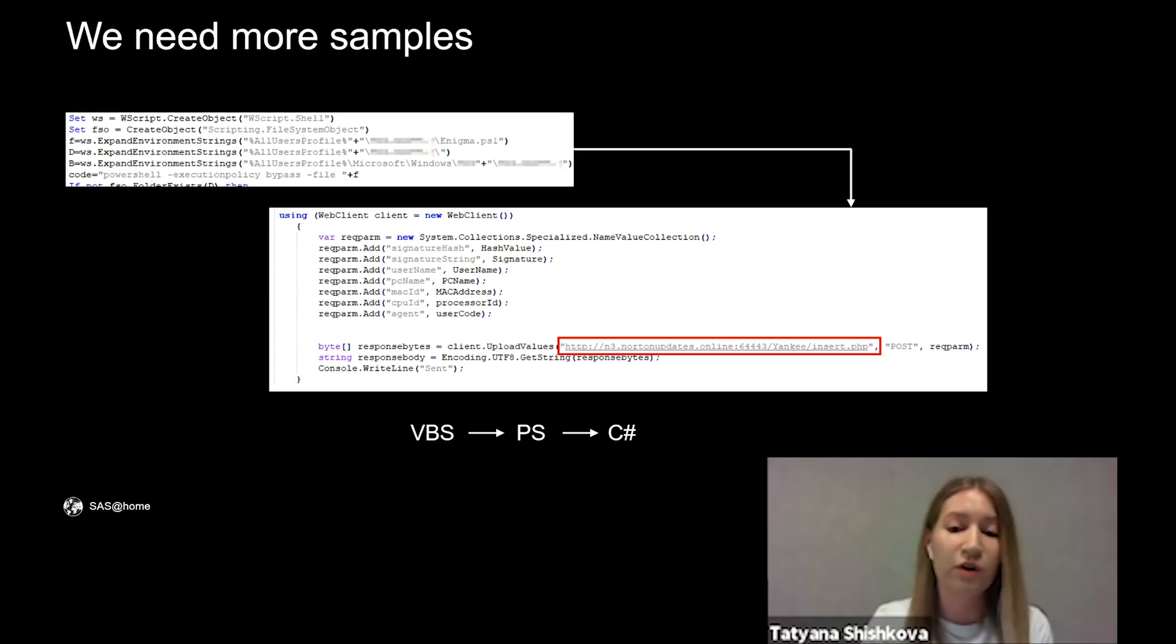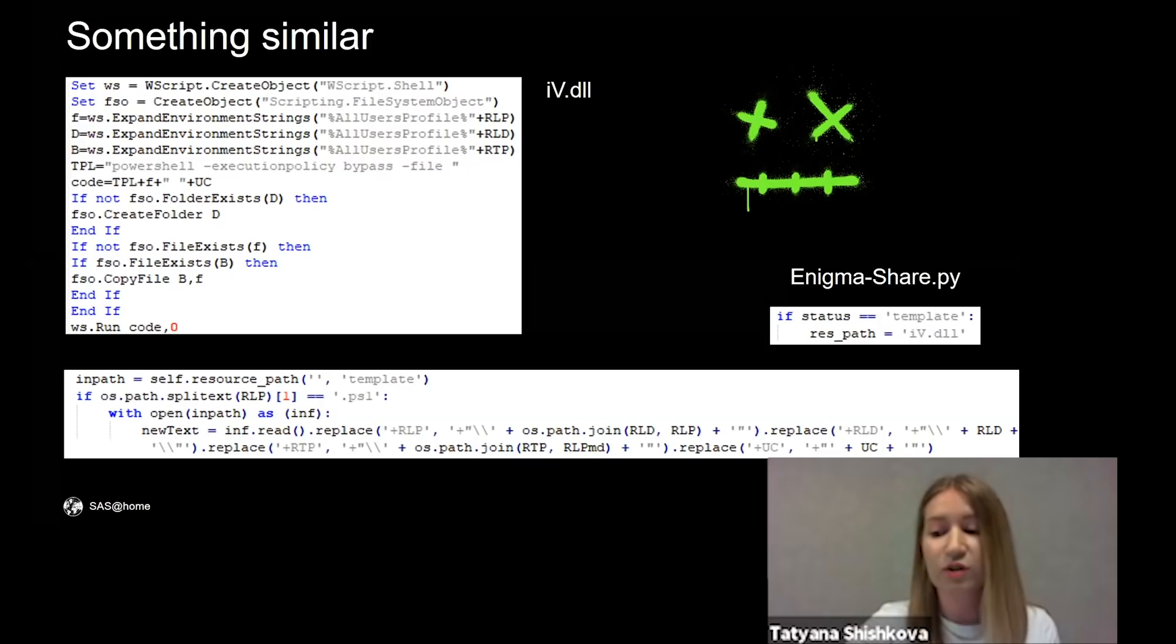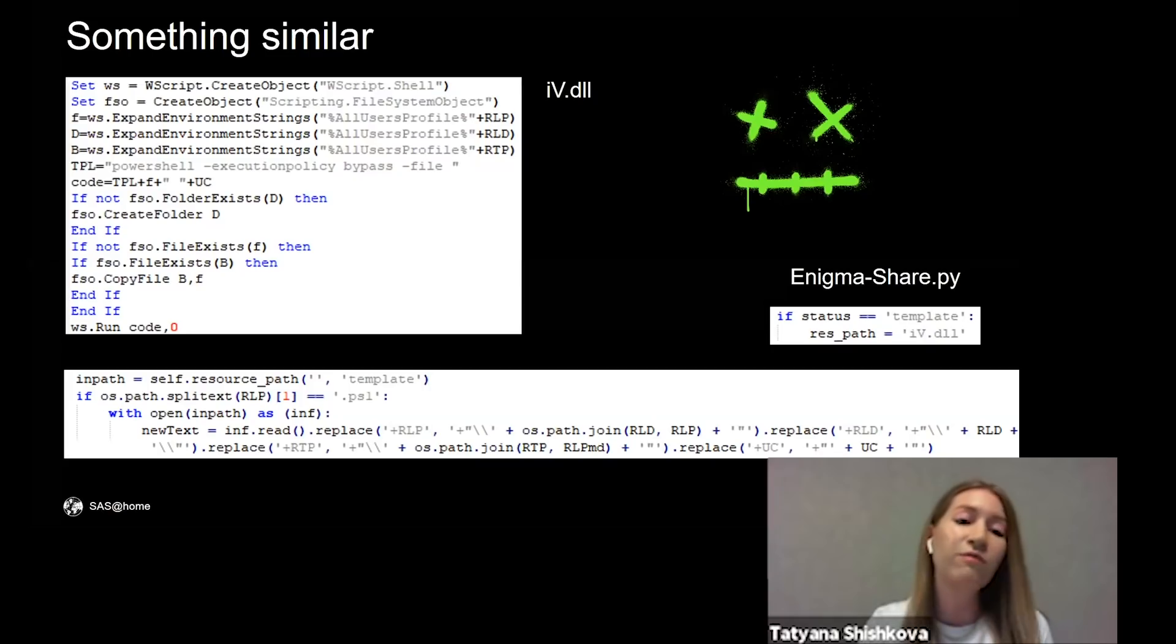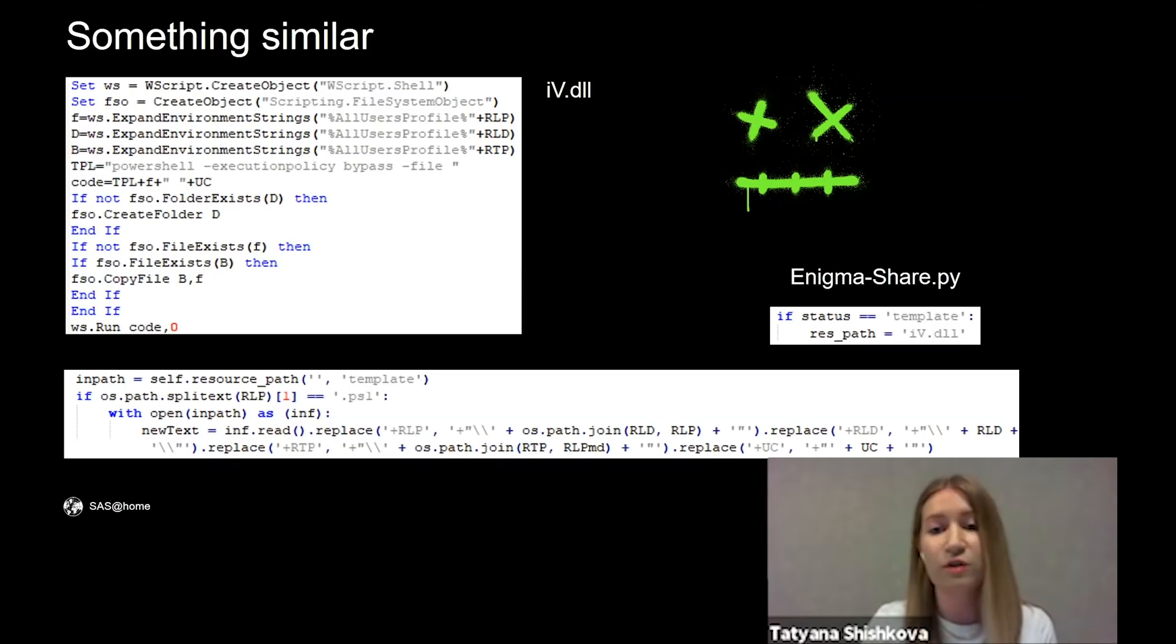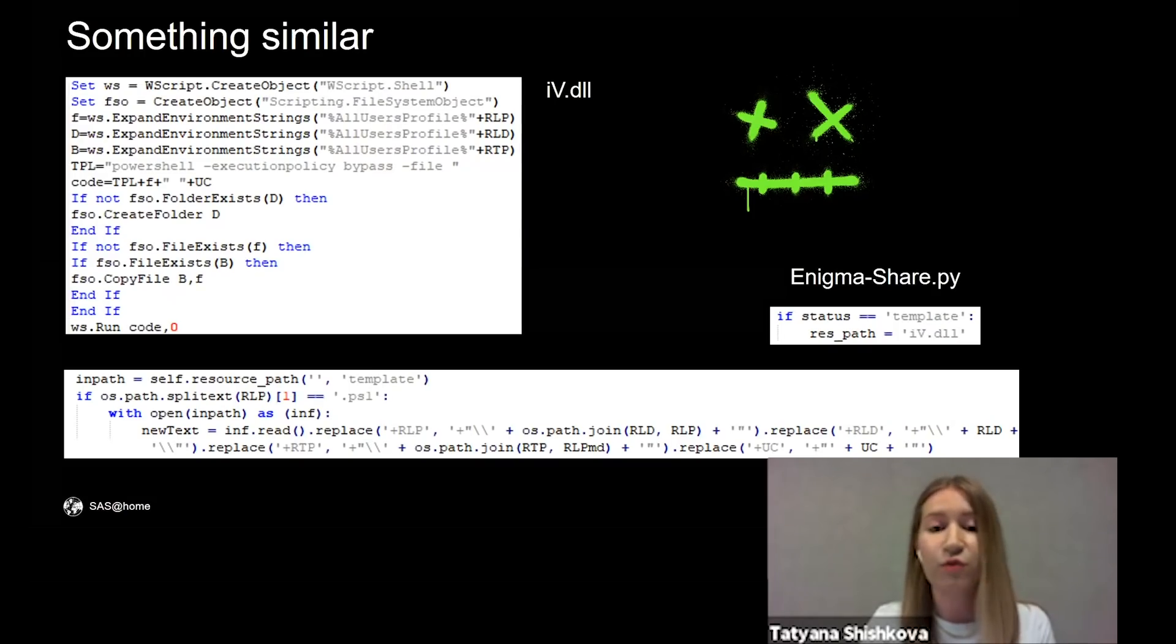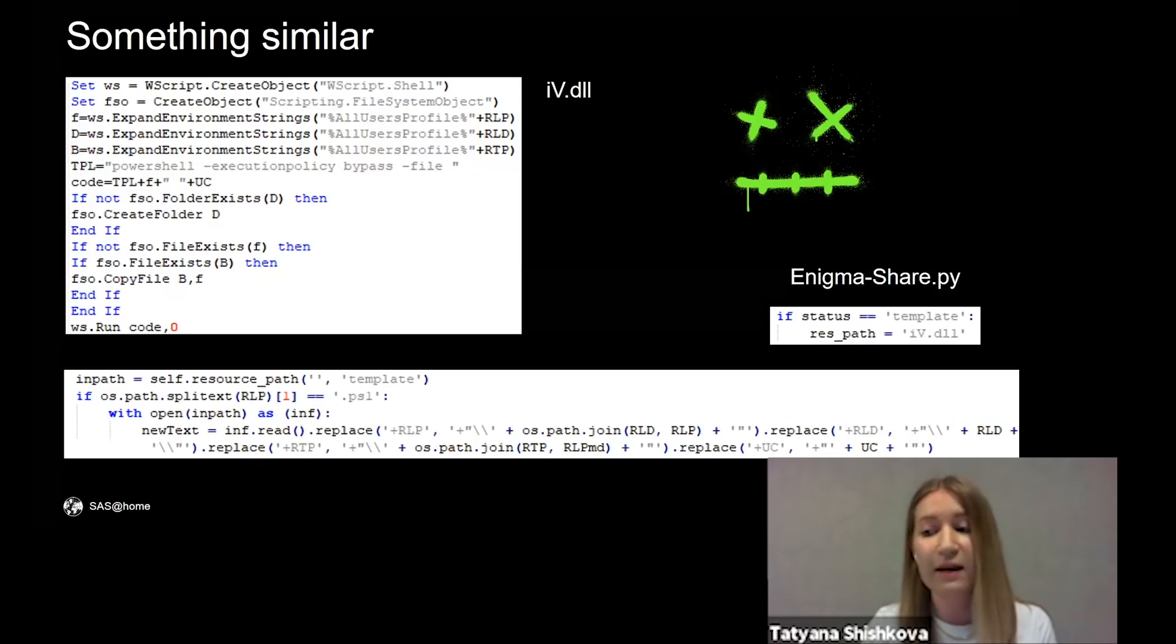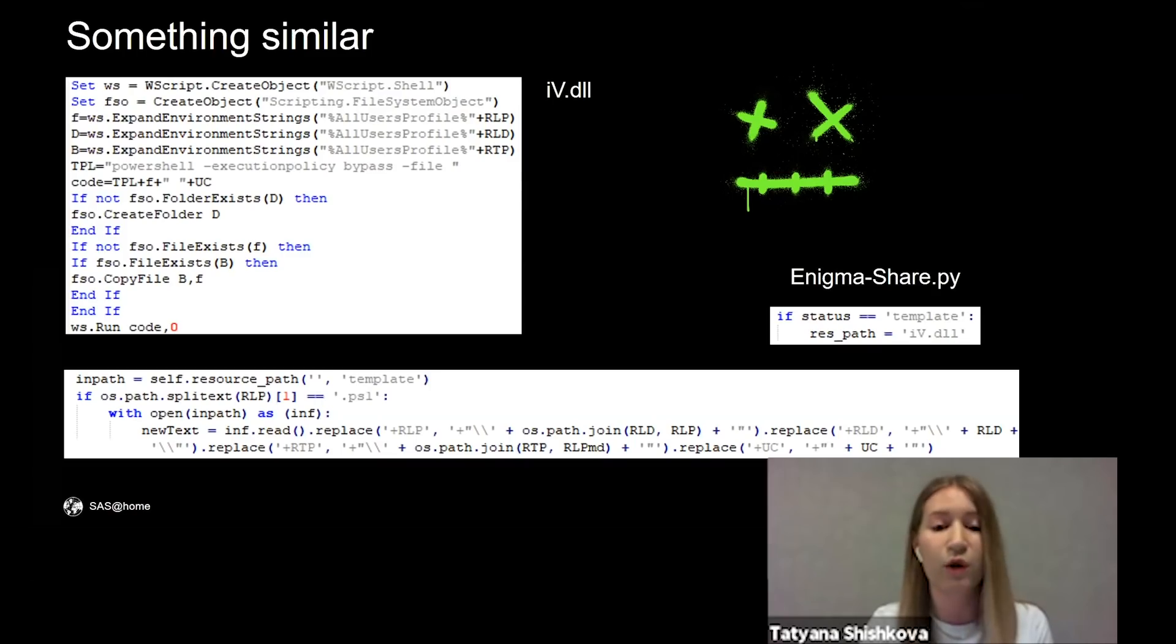We were interested about the origin of this script and found a template of the same VBS script without specified paths, which was inside a PyInstaller container. It was an installer of an application for file encryption called Enigma. The parent code contained logic for downloading arbitrary files and dropping VBS scripts with the path to downloaded files on the machine.